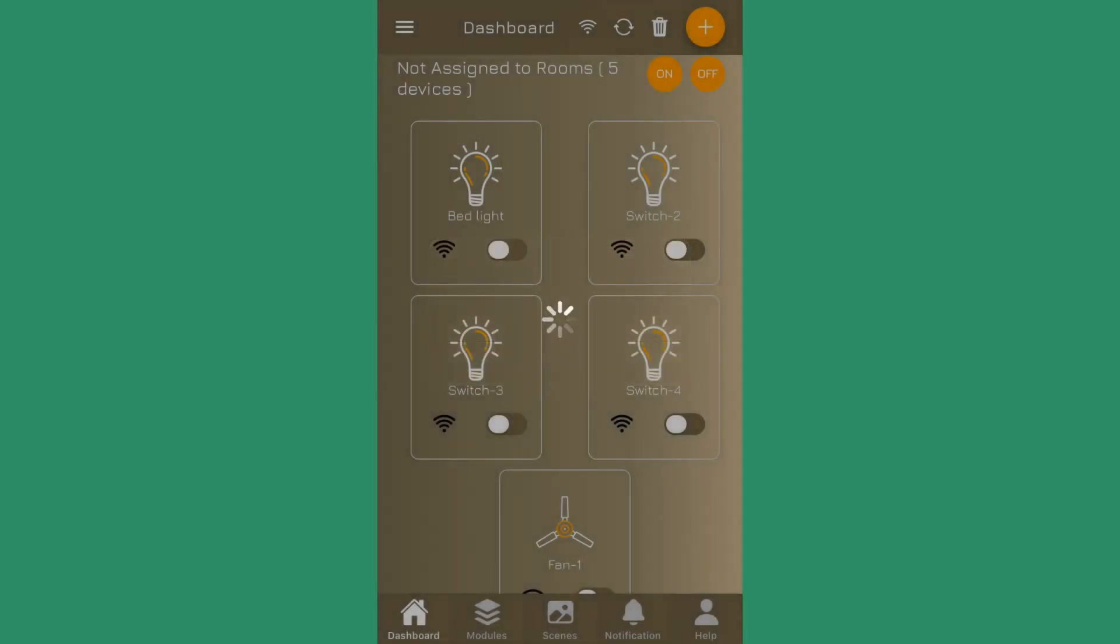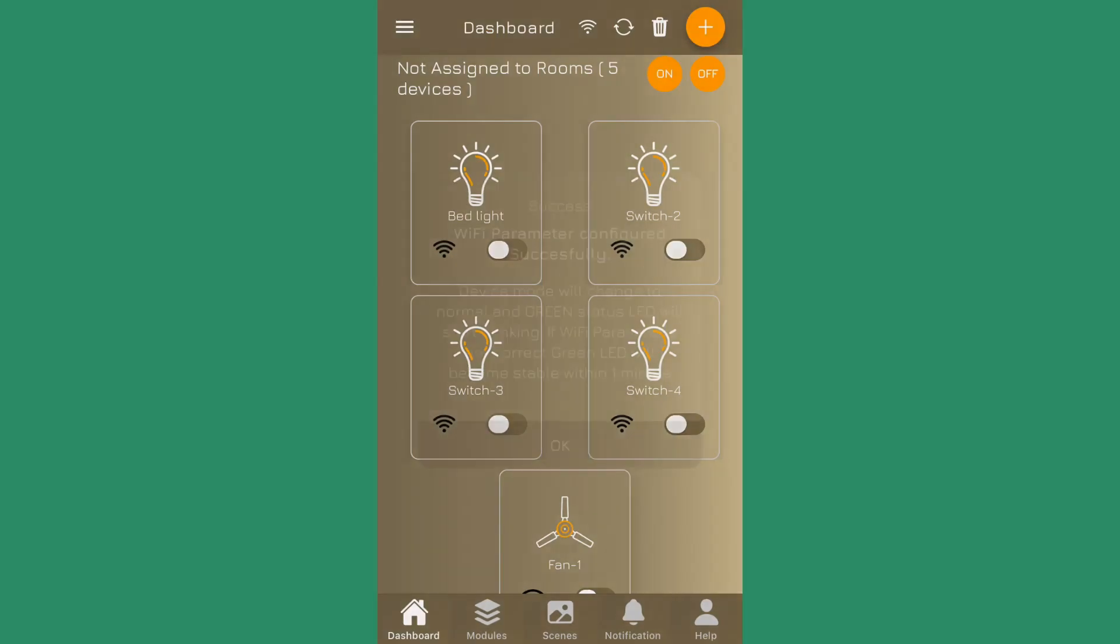Then it will show you a progress bar. It's trying to put those settings into your smartify device.